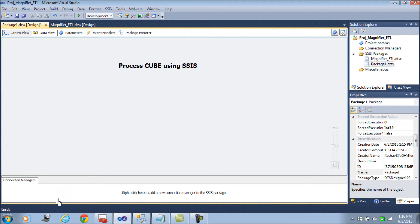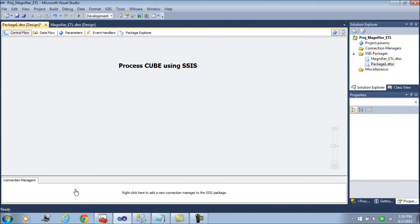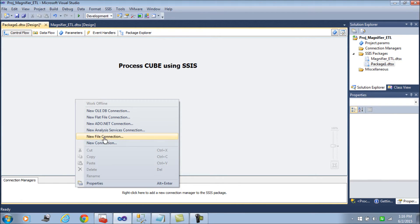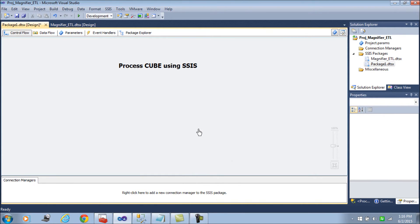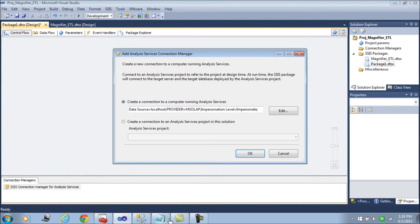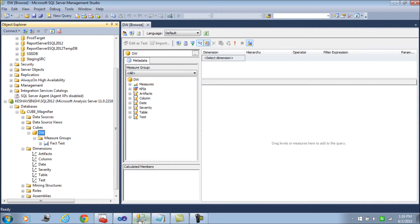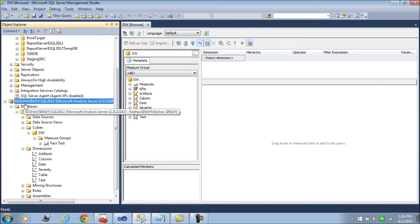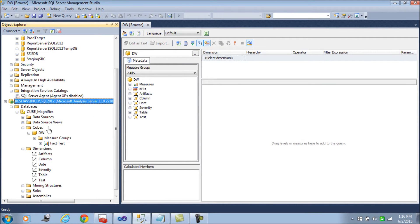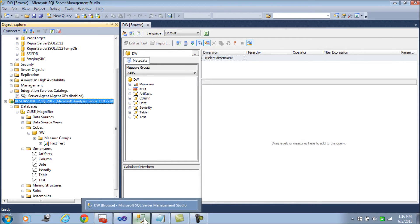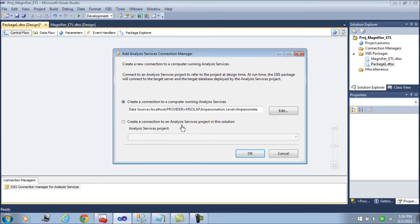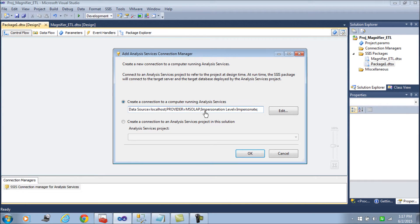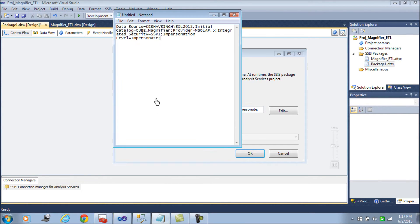The first step is to add a connection manager. So we add a new SSIS connection which should point to this server and the cube database that we are going to use to process it. You have the connection string here which says data source localhost provider.